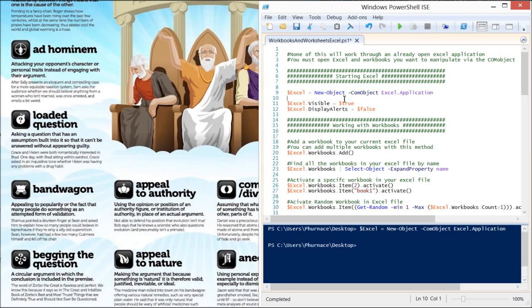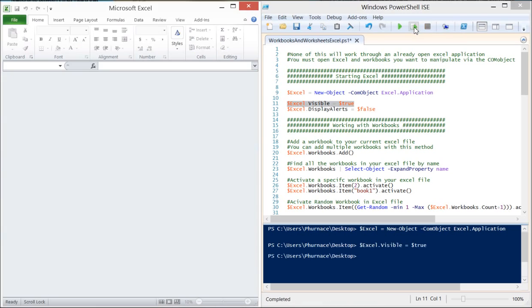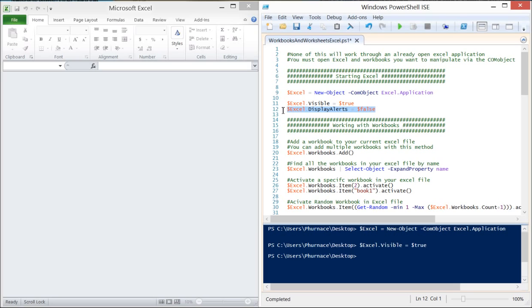We can't see Excel right now, but we want to be able to see it so that we know what we're manipulating and can verify it visually. We do that with the Visible property — we're going to set it to True. When I run this, you'll see that Excel pops right up, and now we can see everything that is happening.